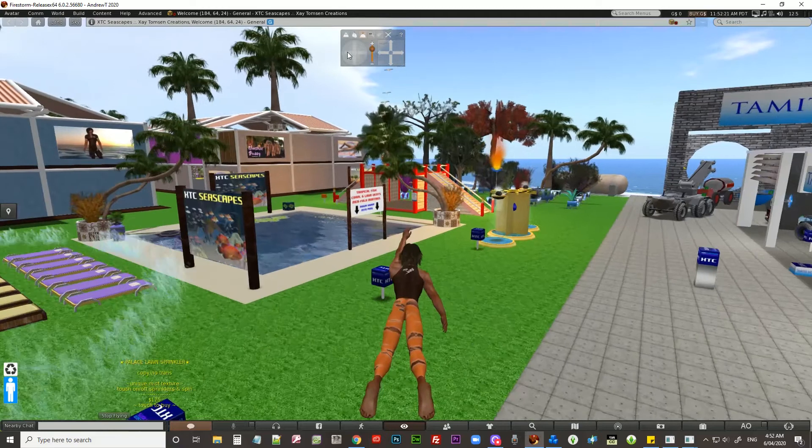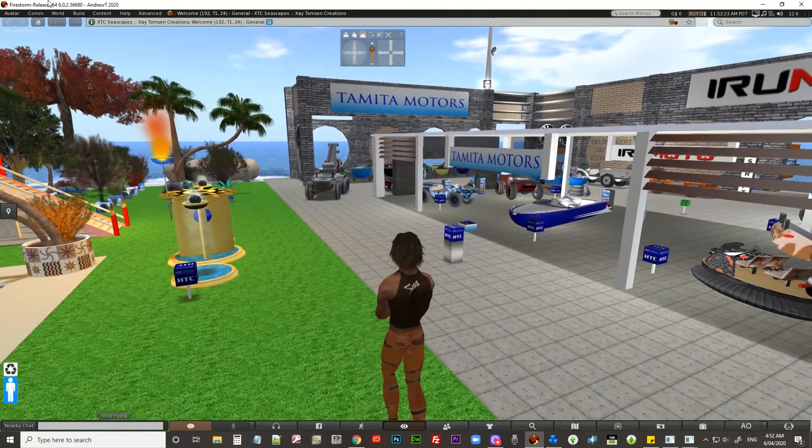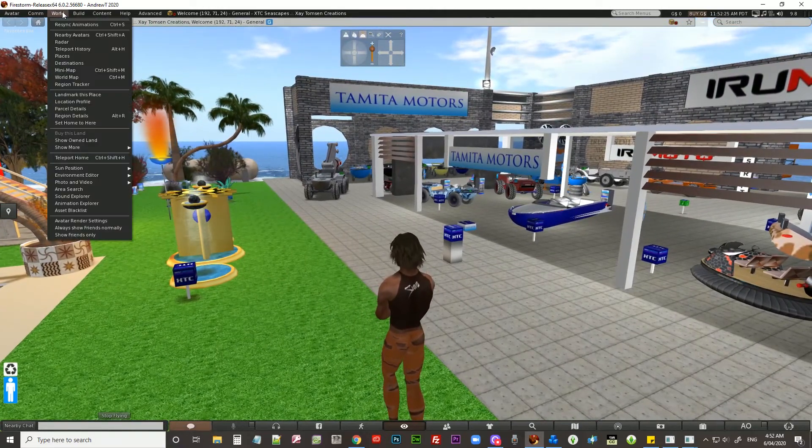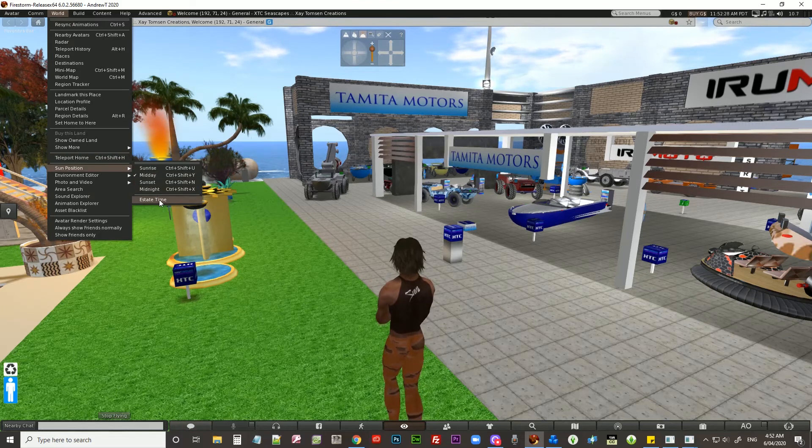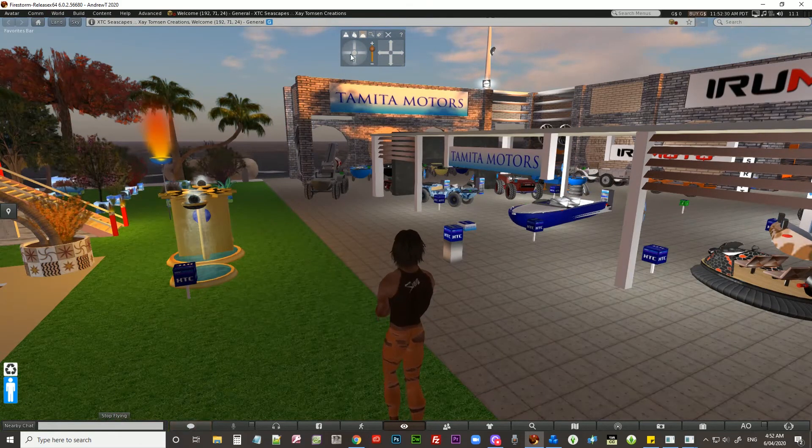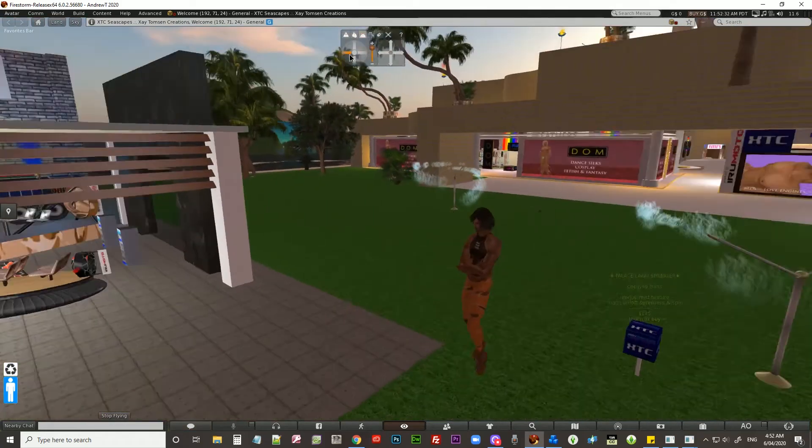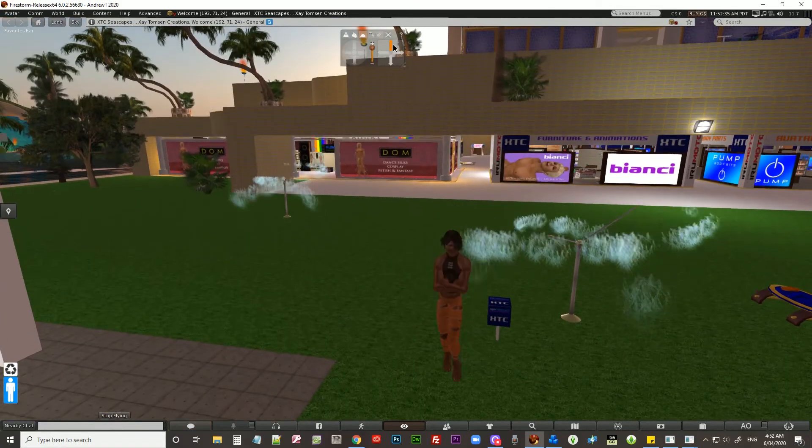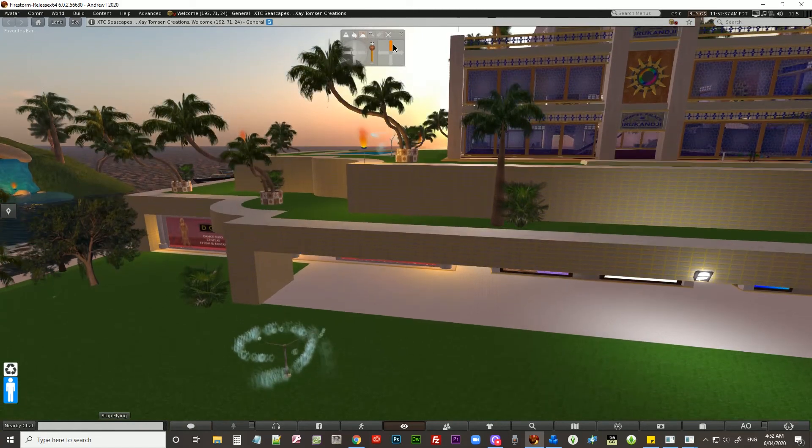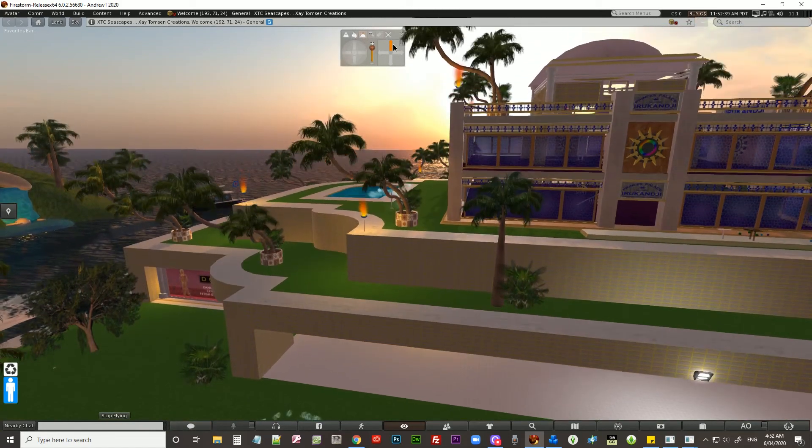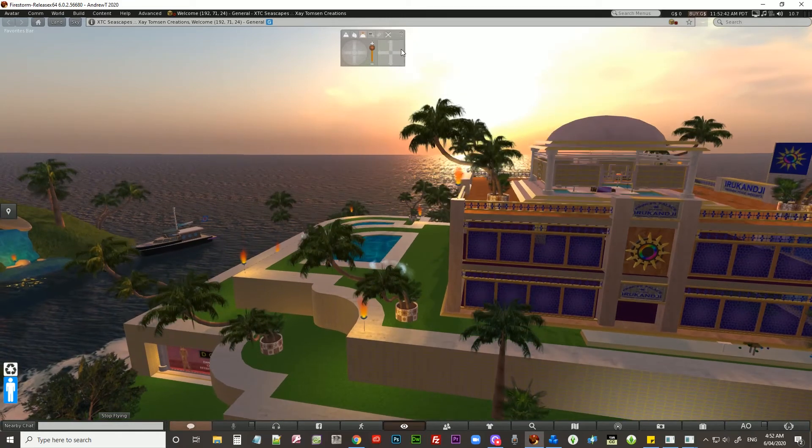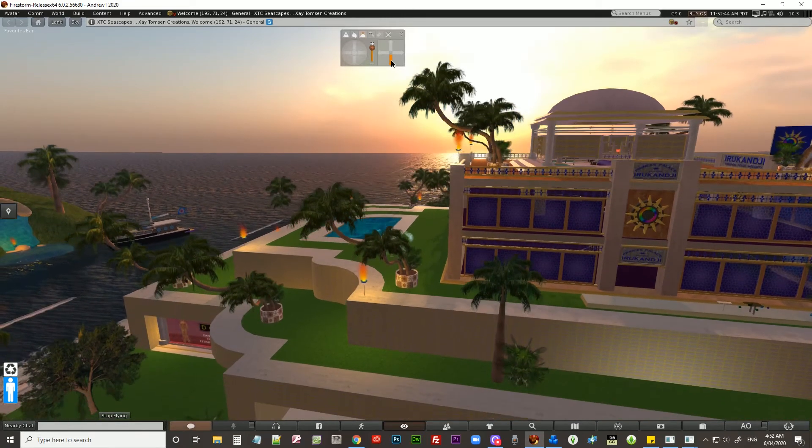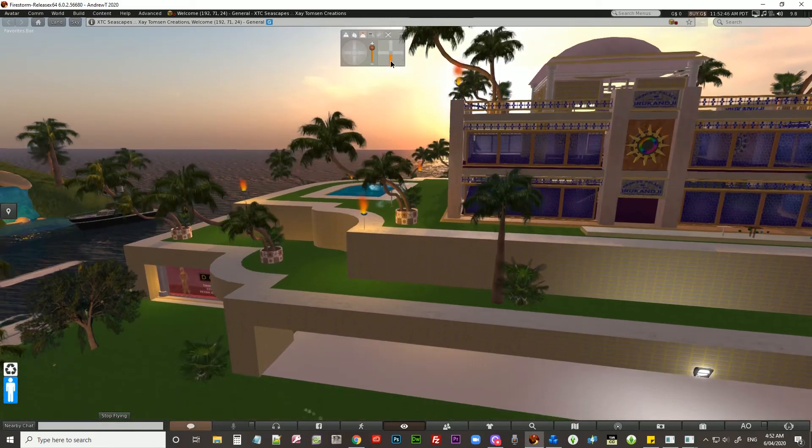The only thing different that I notice is the day cycles. Ordinarily in Second Life and OpenSim, a day cycle normally goes for six days to the calendar day. Here it appears to be one day to the calendar day, because this sunset has lasted an awfully long time. But I'm guessing that's all modifiable.